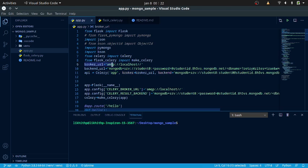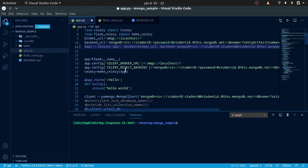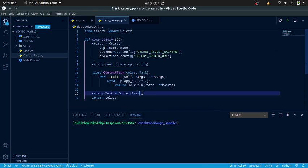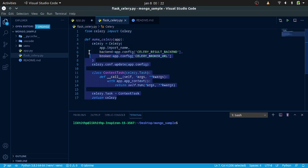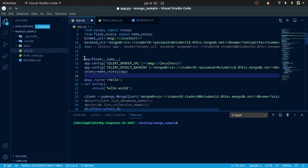I have given the RabbitMQ broker URL and the backend URL, and I have created an app using Flask. I have created a Celery-Flask configuration that is set up here. This is the code used to provide Flask and Celery configuration, and I have called back that Celery-Flask configuration to create a worker named Celery and a Flask app named App.